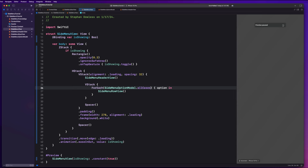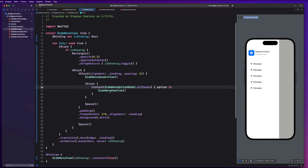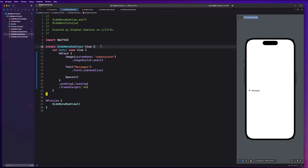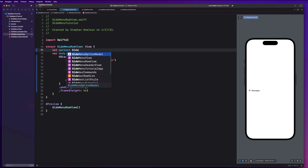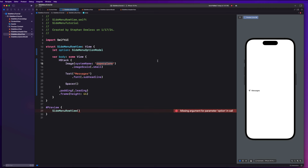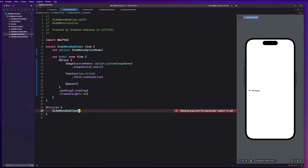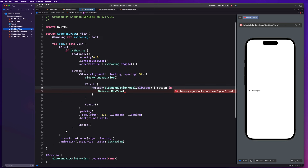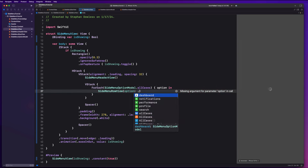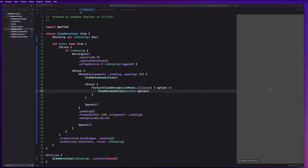Now let's initialize SideMenuRowView with a SideMenuOptionModel. We'll replace the hardcoded system image name with option.systemImageName, and the text with option.title — as simple as that. In the preview we can add a mock option like dot dashboard to see how it looks. Back in the side menu view, we pass option as the option parameter — and all of our options are being populated beautifully. This is coming together really nicely.